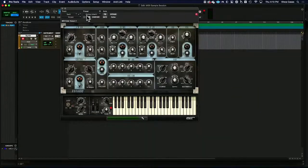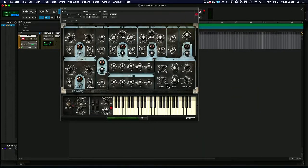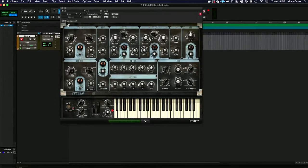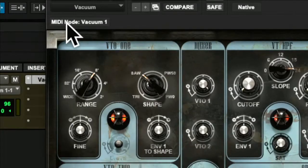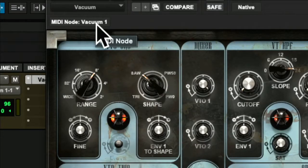Now, it is important to double check that your virtual instrument is actually actively patched and that it's on the right channel. Notice over here we see it say MIDI node vacuum.